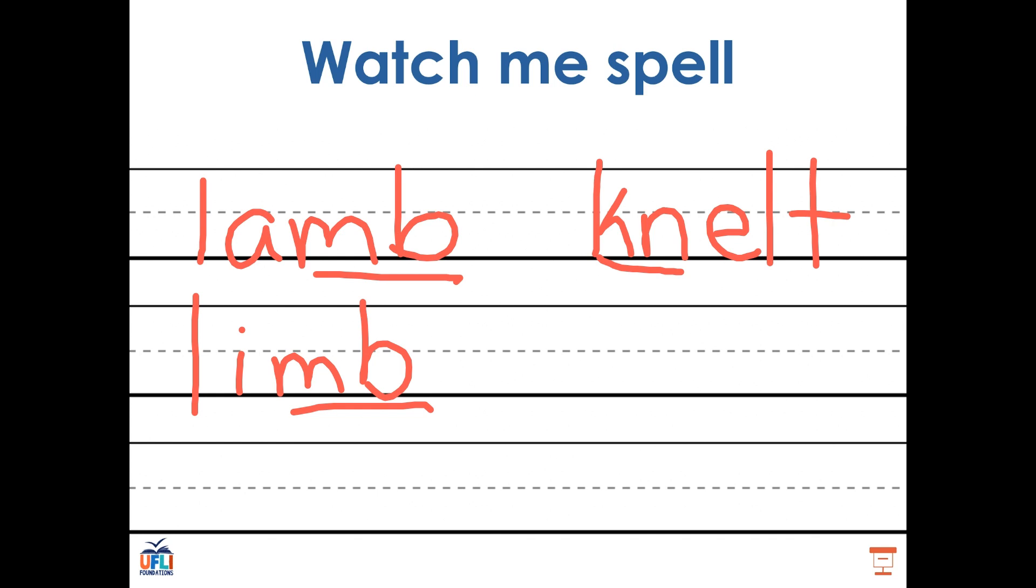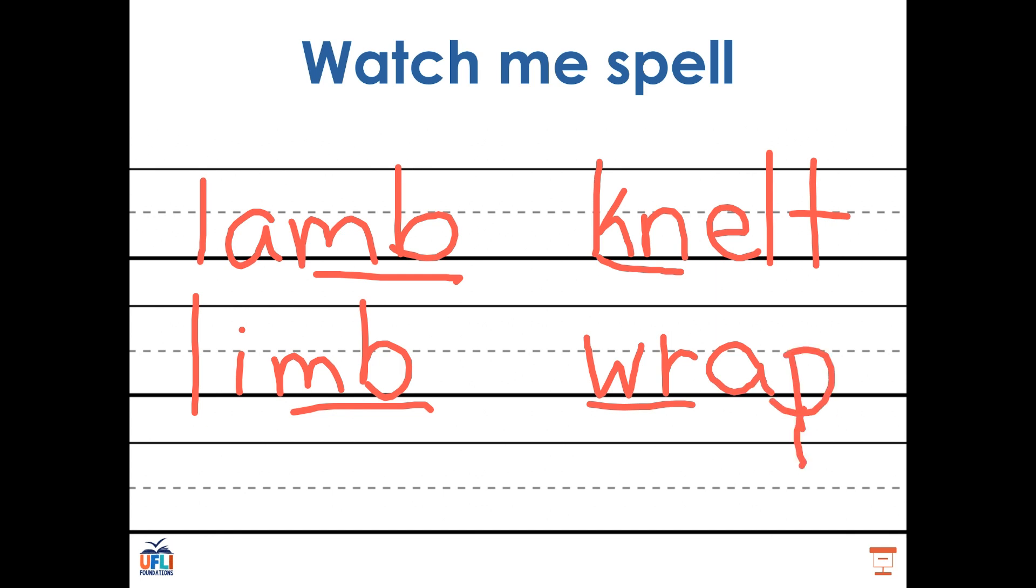Let's try one more. I want to write the word wrap. I only hear R, A, P. Wrap. But I know that there's really a silent W. Wrap.